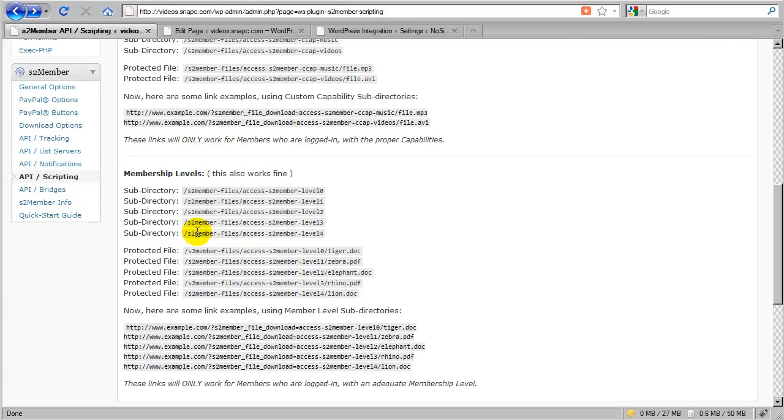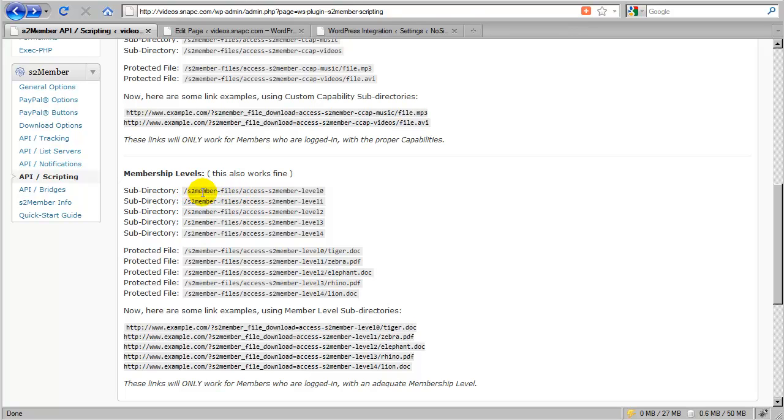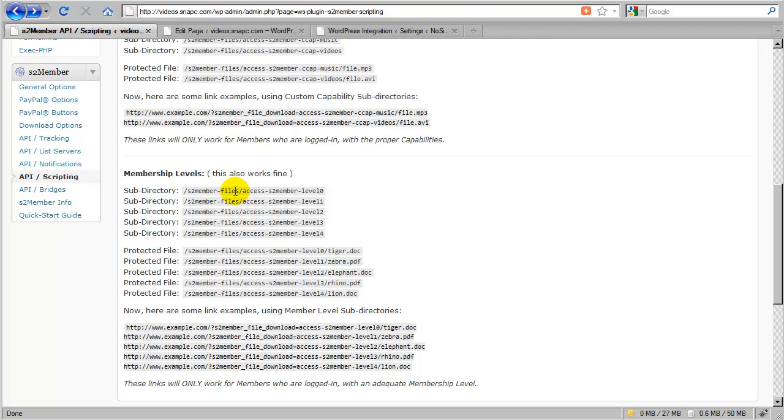This is actually very simple. Whenever you take a look at download options, the first thing that you'll notice is that S2Member instructs you to upload all of your protected files to this security enabled directory. On every installation it's always called S2Member files, and this will be located under WP content plugins and S2Member files. Normally you would upload your files directly into this directory.